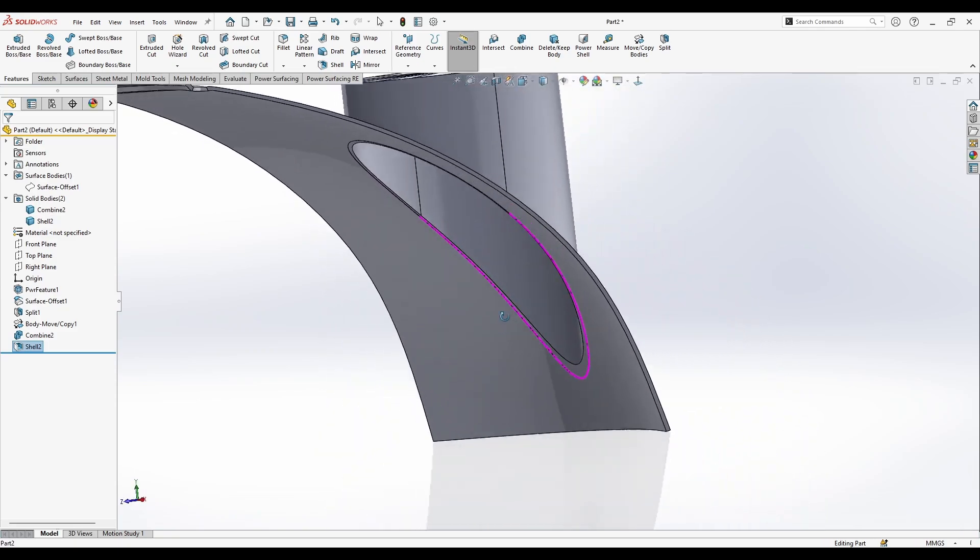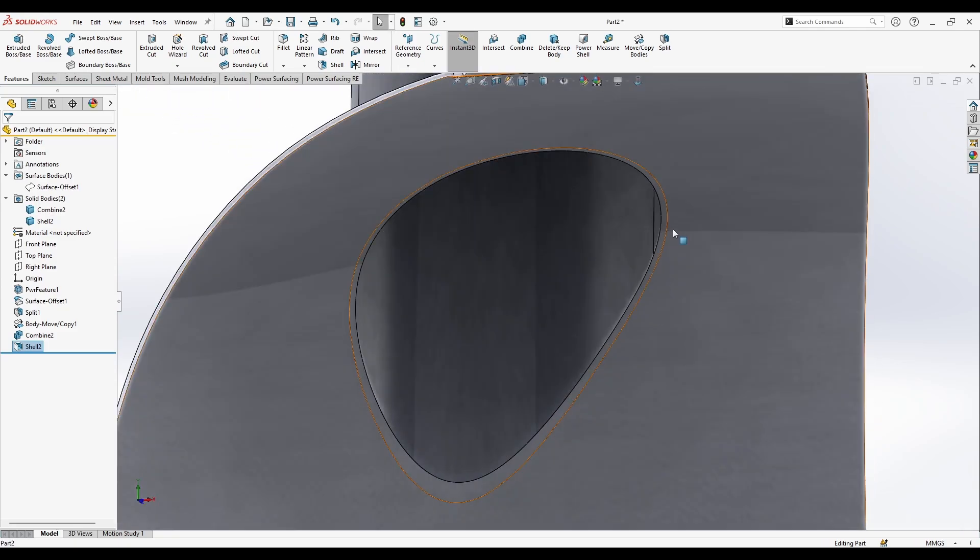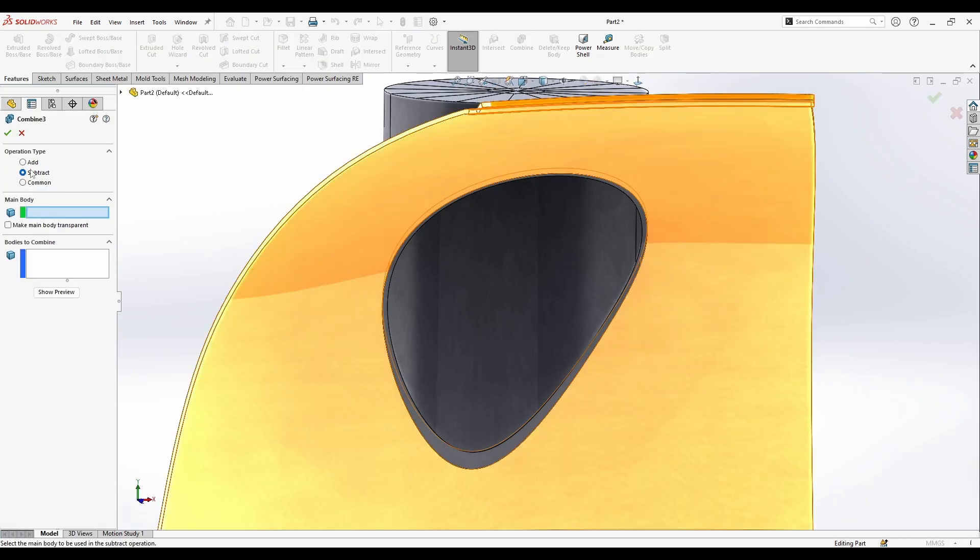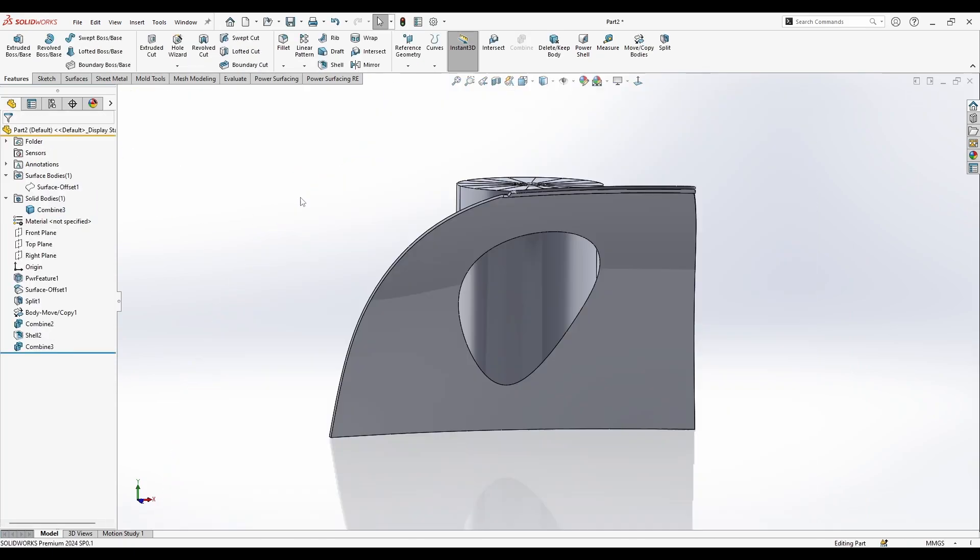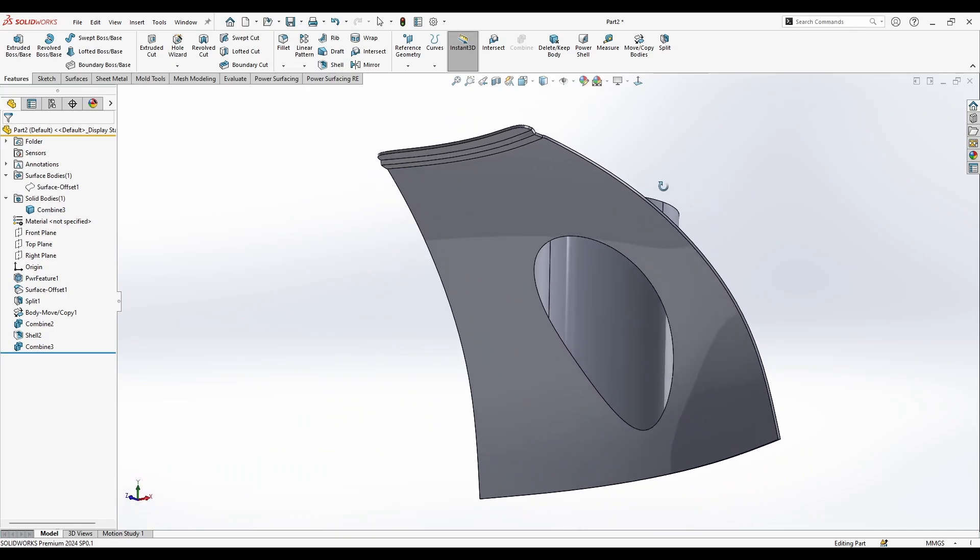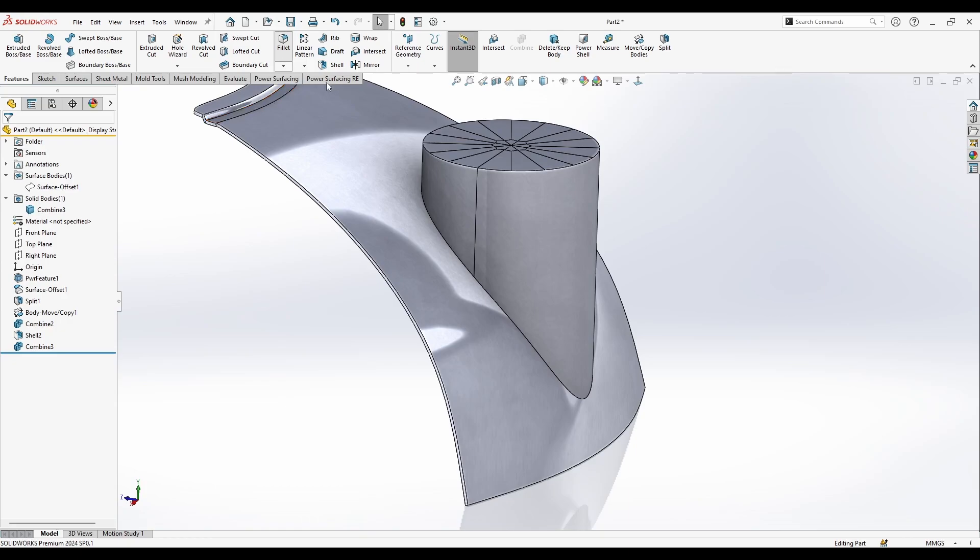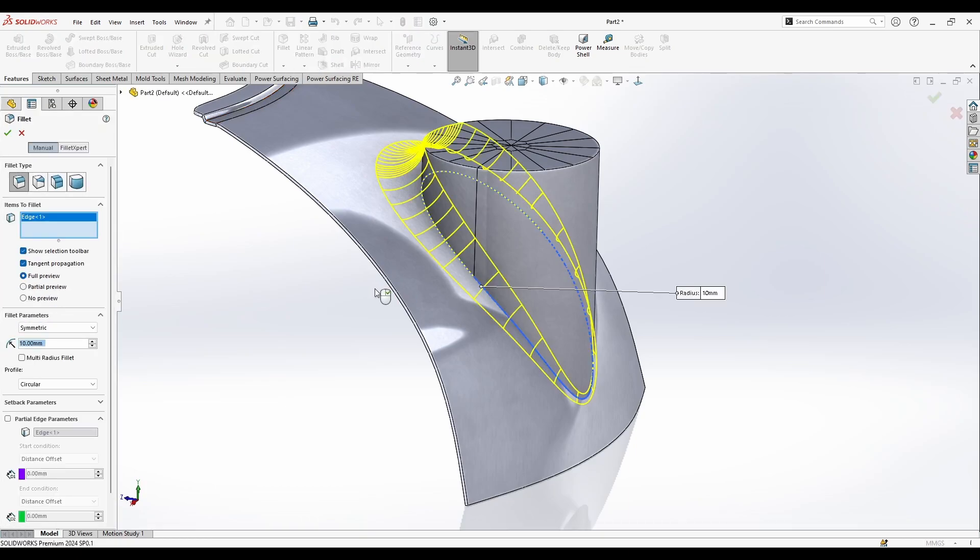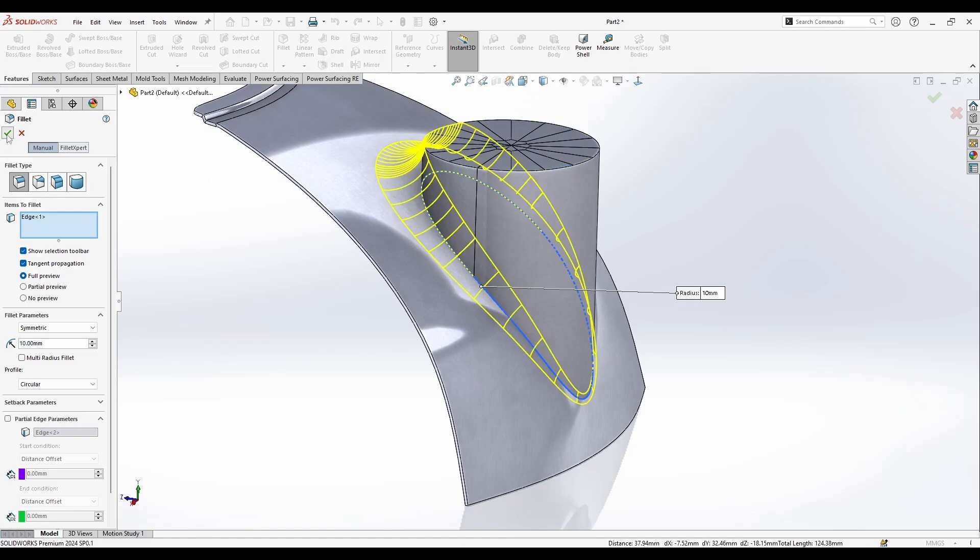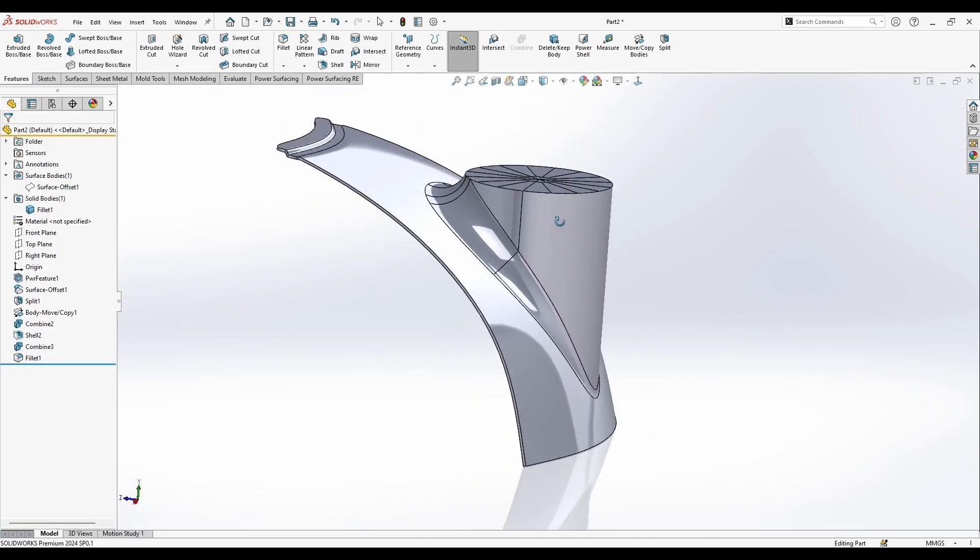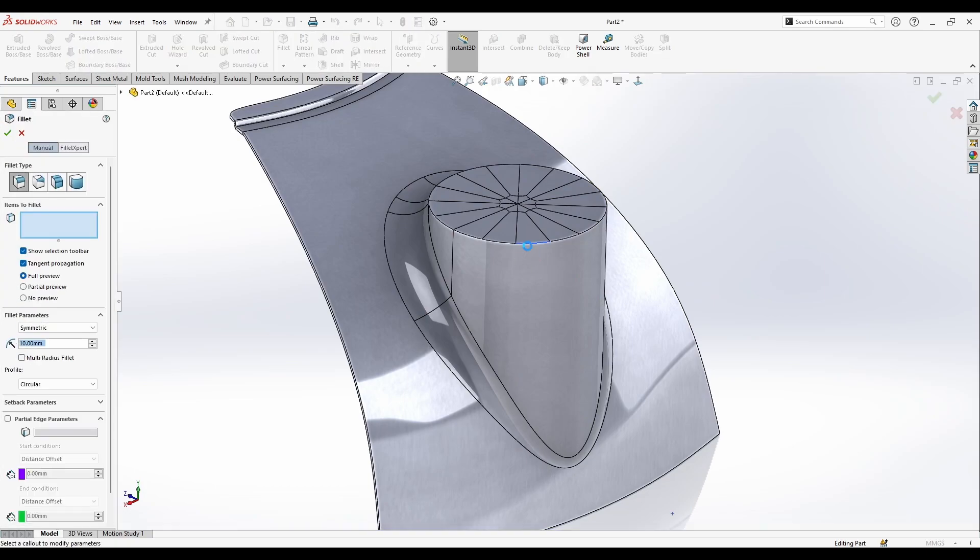Then I'm going to go to combine, add, and merge these together. And now we have this part shelled and I can go to the fillet and make my fillets. If I just do this fillet here and apply, and another fillet on here.